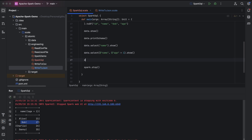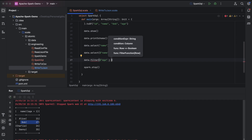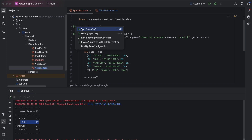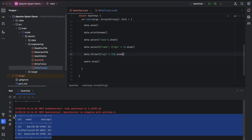Now let's do some filtering — filter on the age column where age is greater than 22. The final result has only three rows; Alice is missing because her age is 20 which is less than 22. That's how data is filtered using the DataFrame filter function.